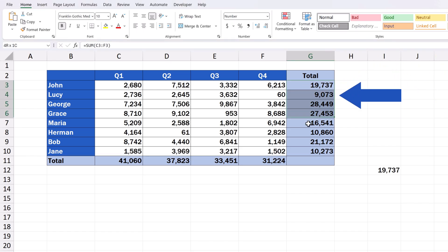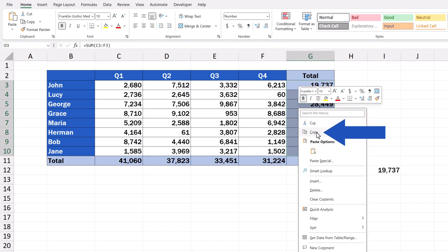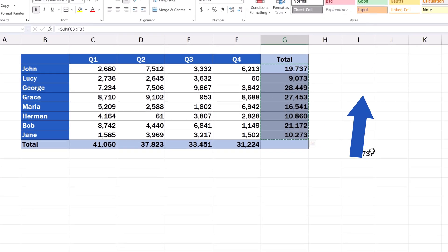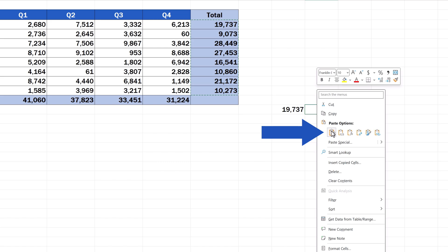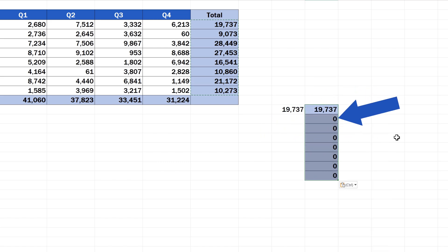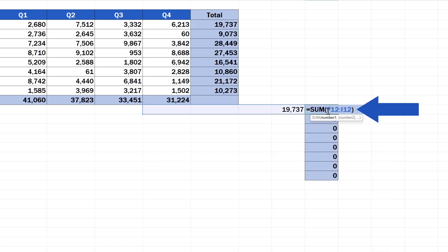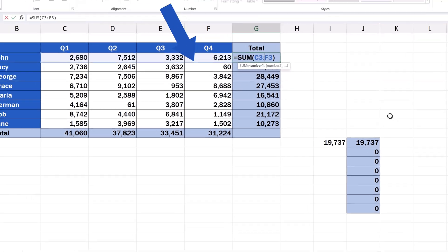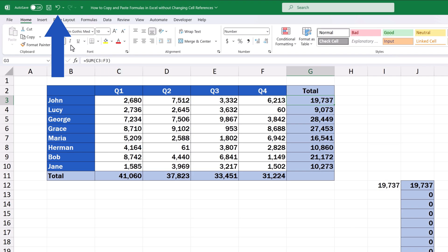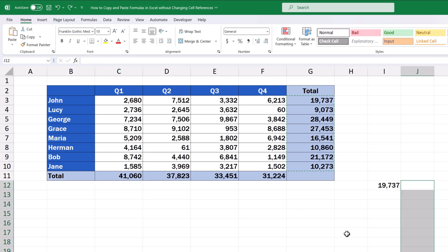If we simply select and copy the cells in column G and paste them here in column J, the cell references change. Let's undo the changes again and take a look at how to copy the formula in the cells without changing cell references.